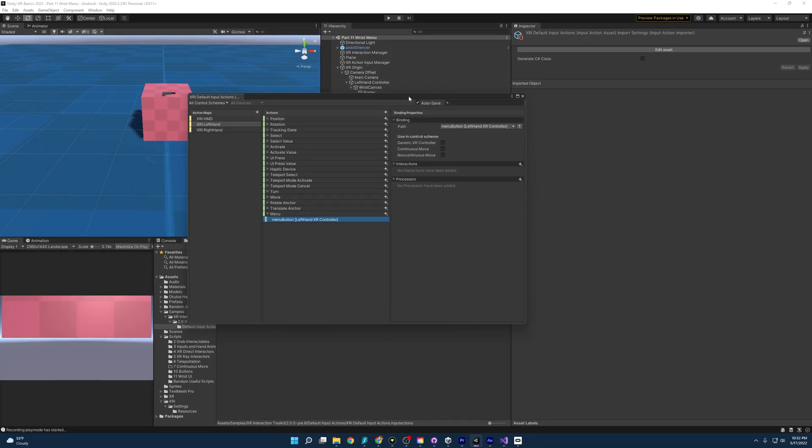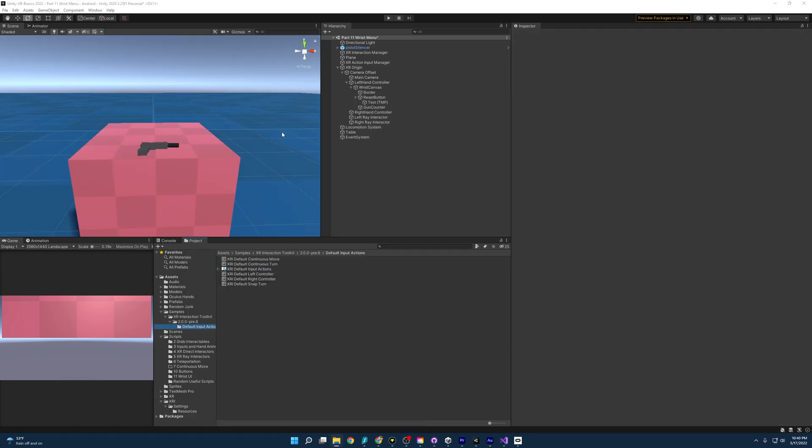All right, next, we just exit out of this. I have this on autosave, so if you don't have autosave on, just make sure to save it and, yeah, exit out.